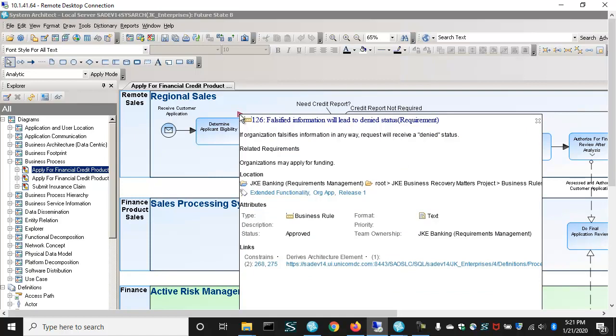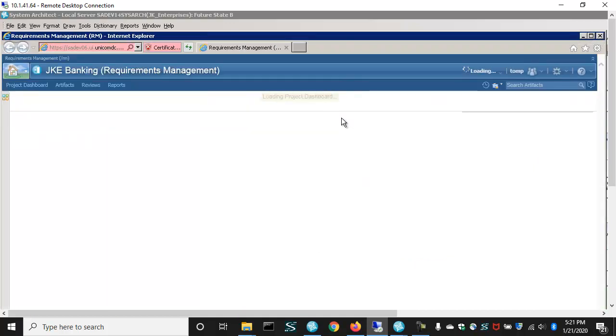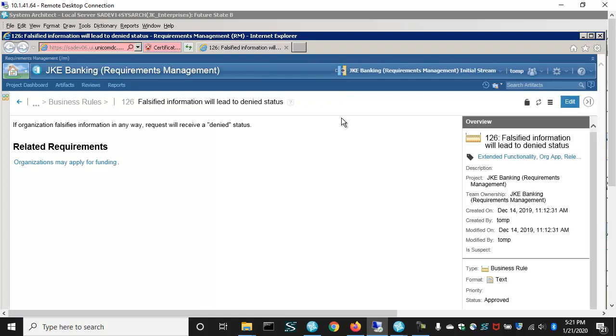In this case, a requirement, and it gives me a live view, summary view of the information in the other tool. If I click on the heading, it opens up that requirement in the other tool directly, in this case Doors Next Gen.